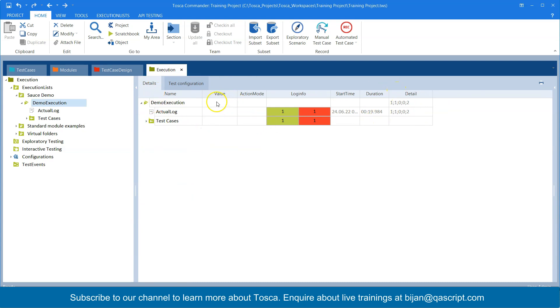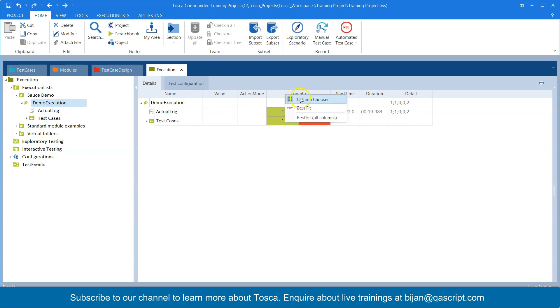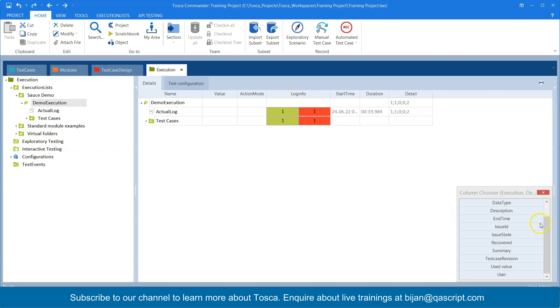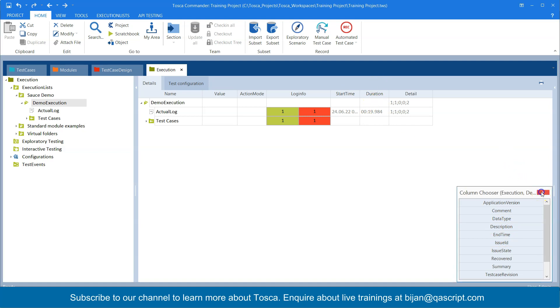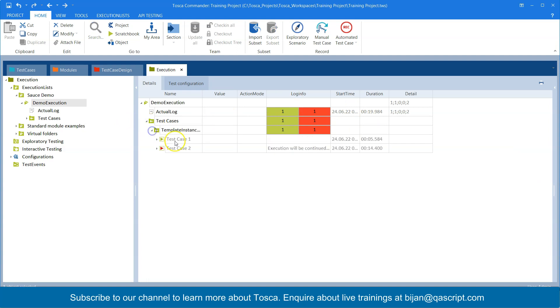So as you can see in the details section, you will find your execution details. Now you can add or remove any columns here from the column chooser. You can find lots of other columns which you want to add here, which you can certainly add like summary or the end time so that you have the duration already, how much time it took to run this test case.